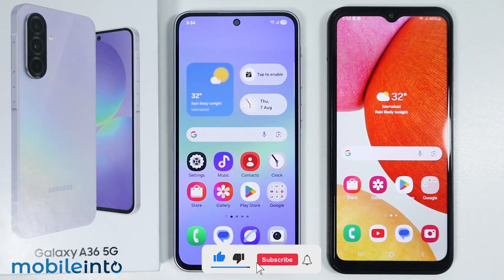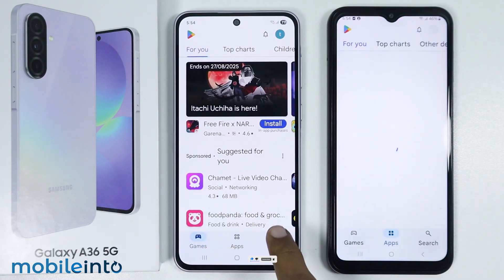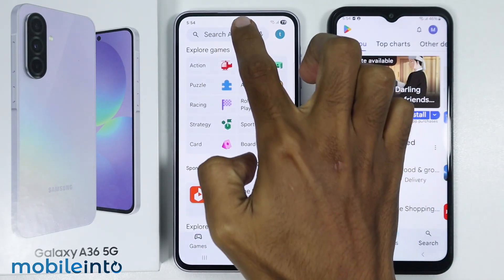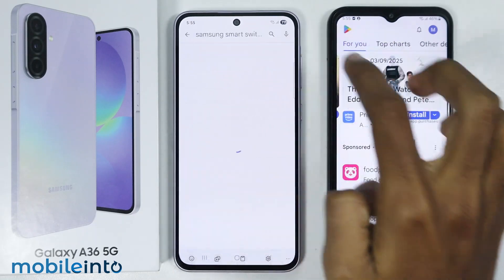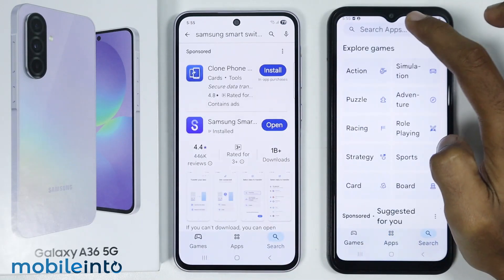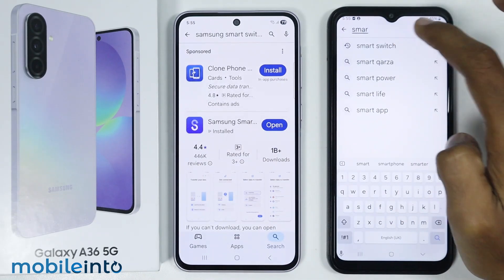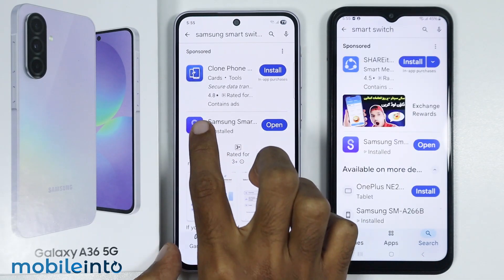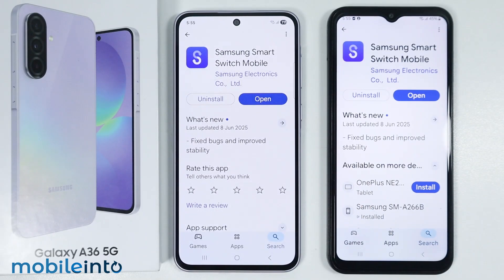To do that, first of all just open the Play Store on both devices and in the search bar just search for this app. Then make sure you install this app on both devices.